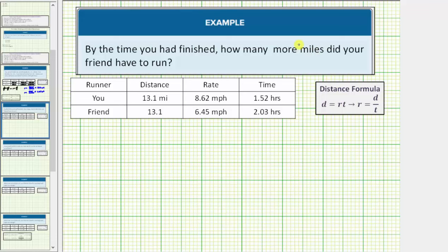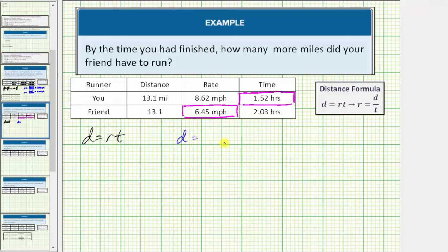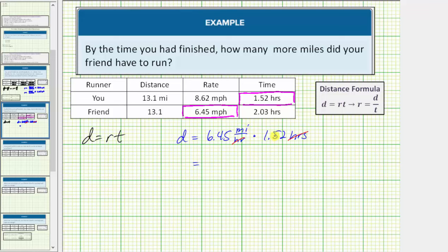Now let's go to the next question: by the time you had finished, how many more miles did your friend have to run? Well, you finished the race in 1.52 hours, and your friend ran at a rate of 6.45 miles per hour. So we first have to determine the distance traveled at this rate for this time, using distance equals rate times time. The distance your friend ran is equal to 6.45 miles per hour times 1.52 hours. The units of hours simplify out, leaving us with miles. 6.45 times 1.52 is approximately 9.80 miles. So when you finished, your friend had run 9.80 miles.